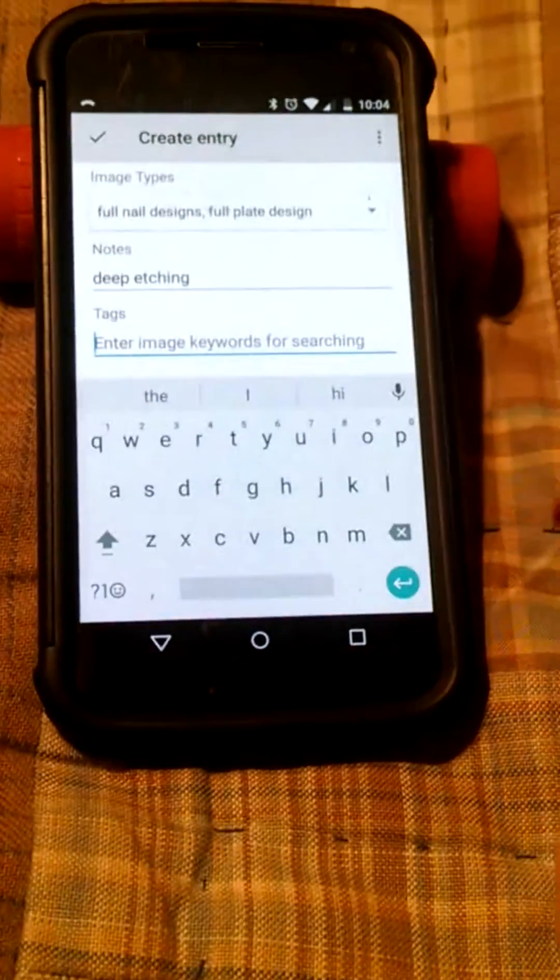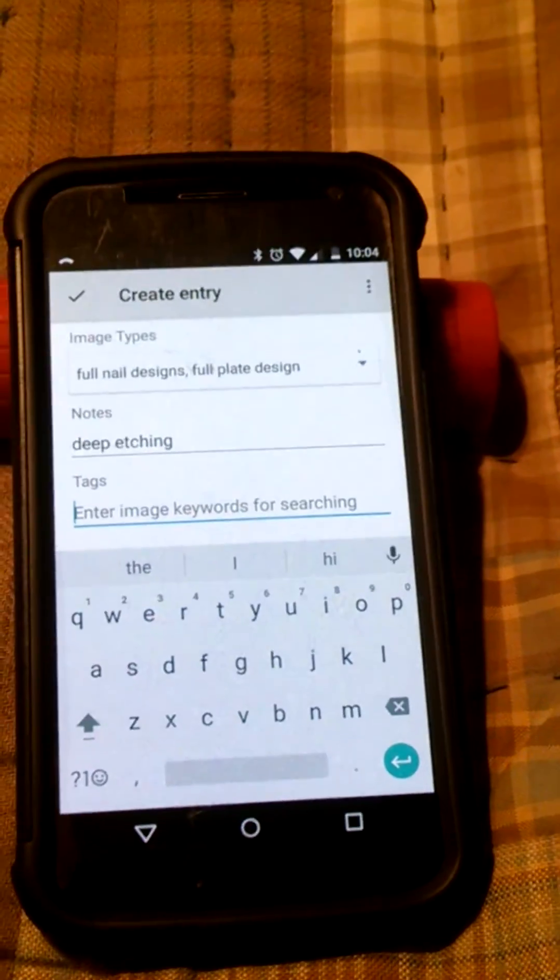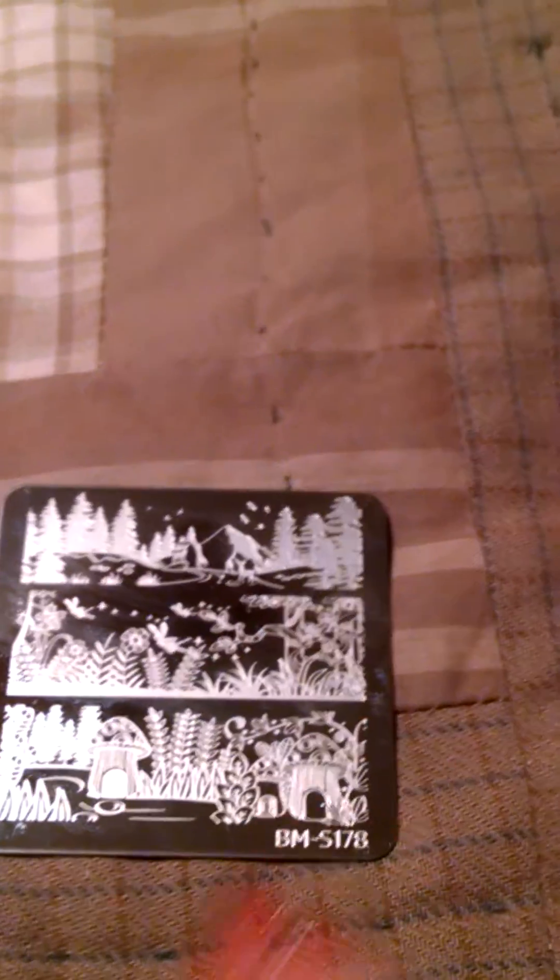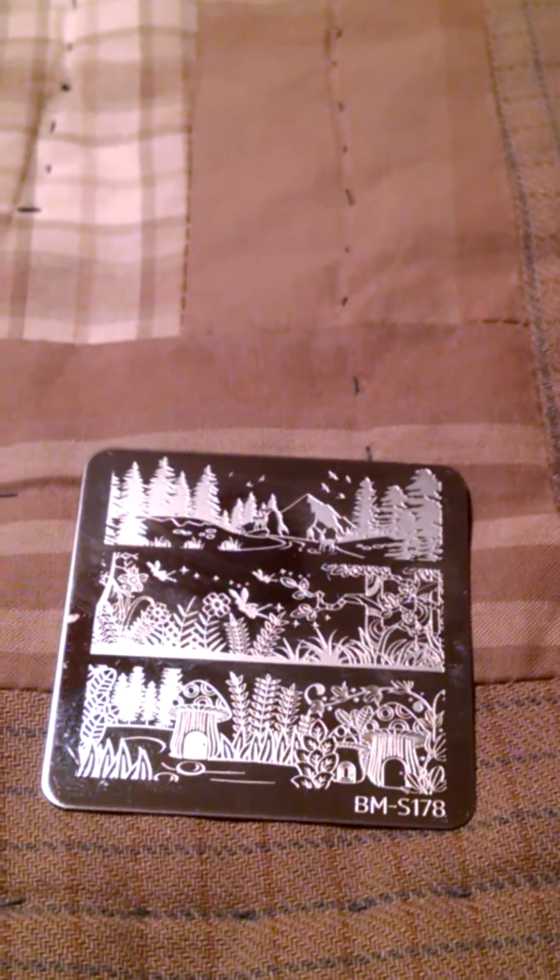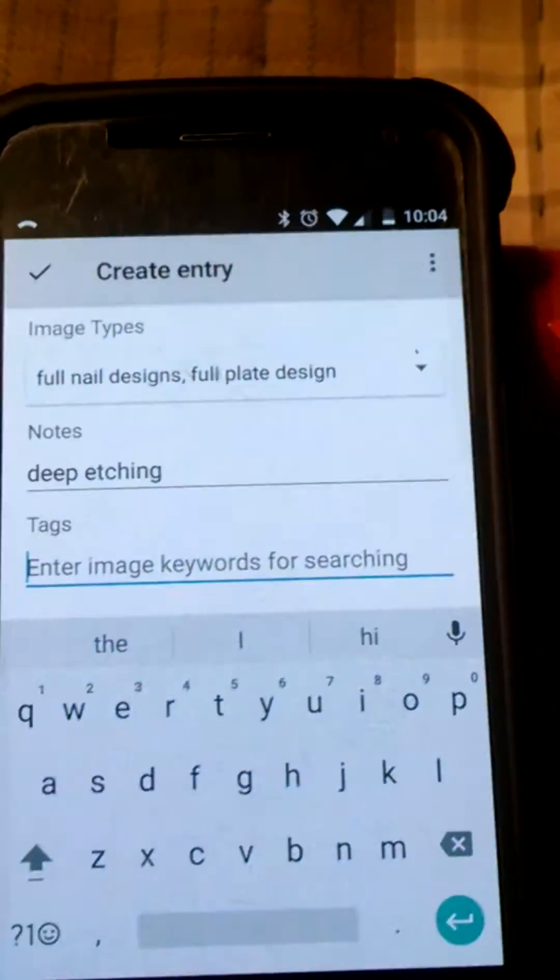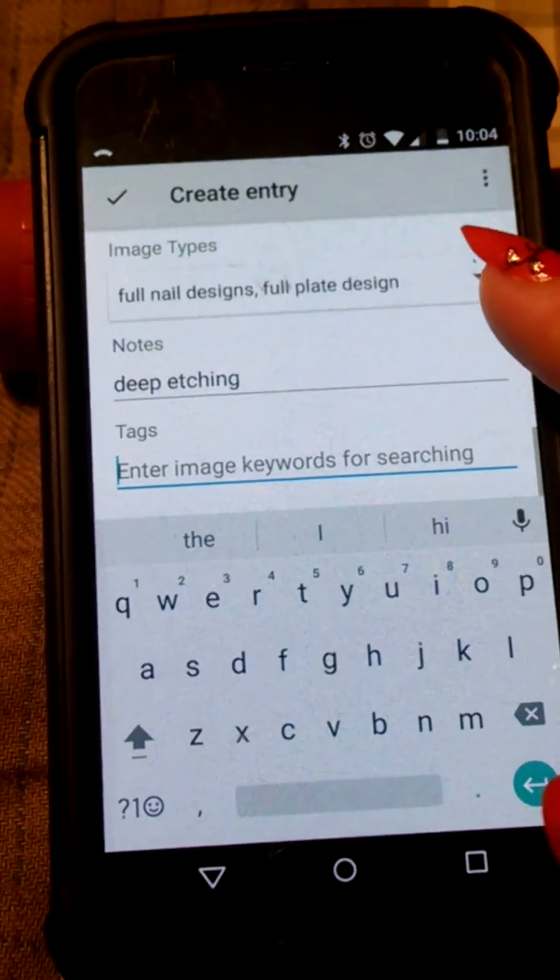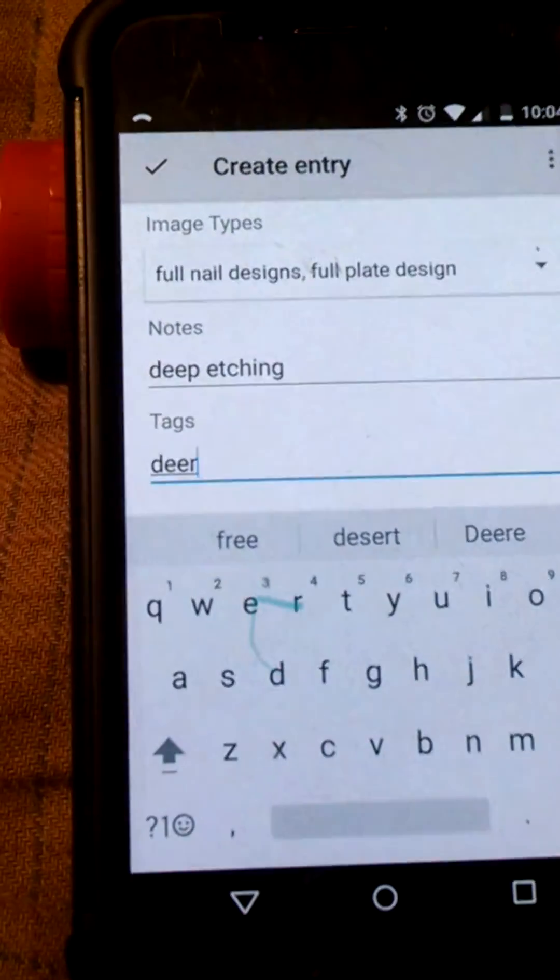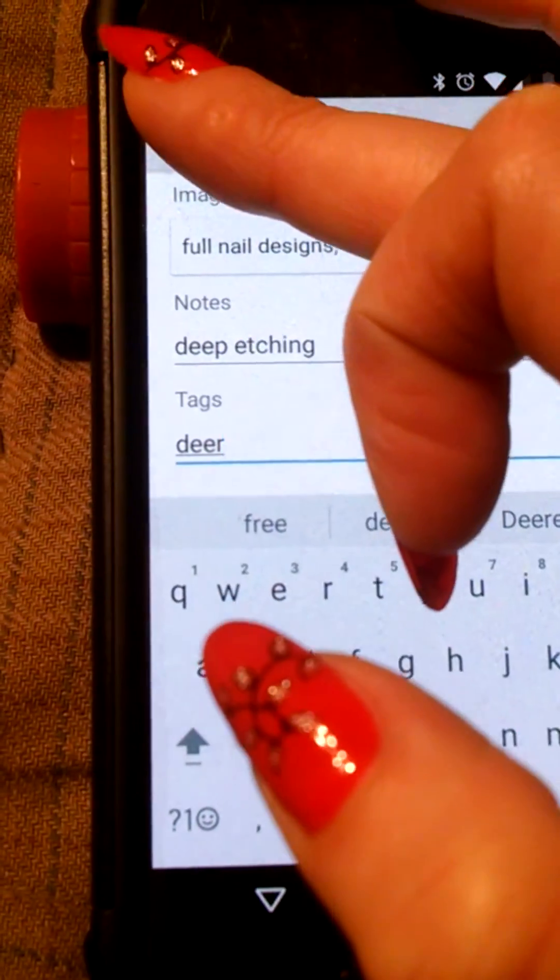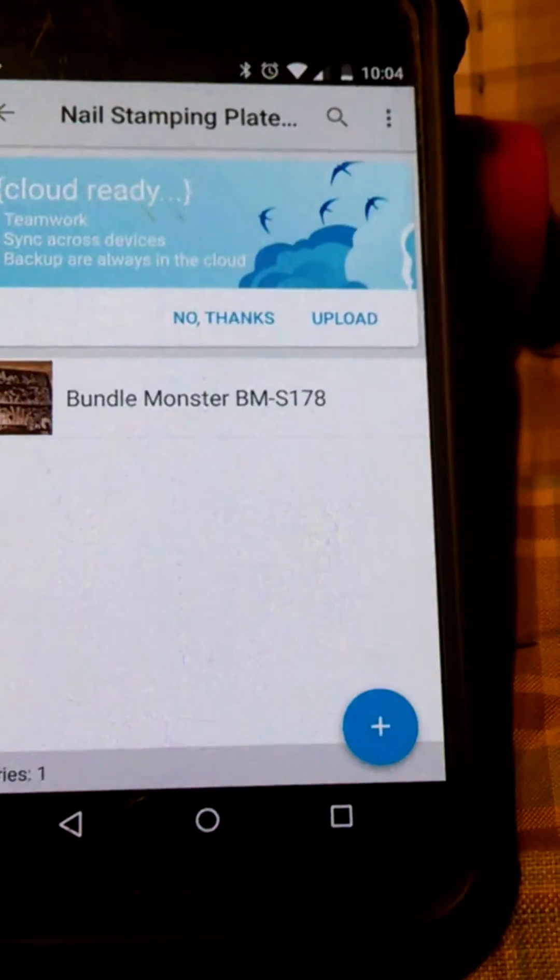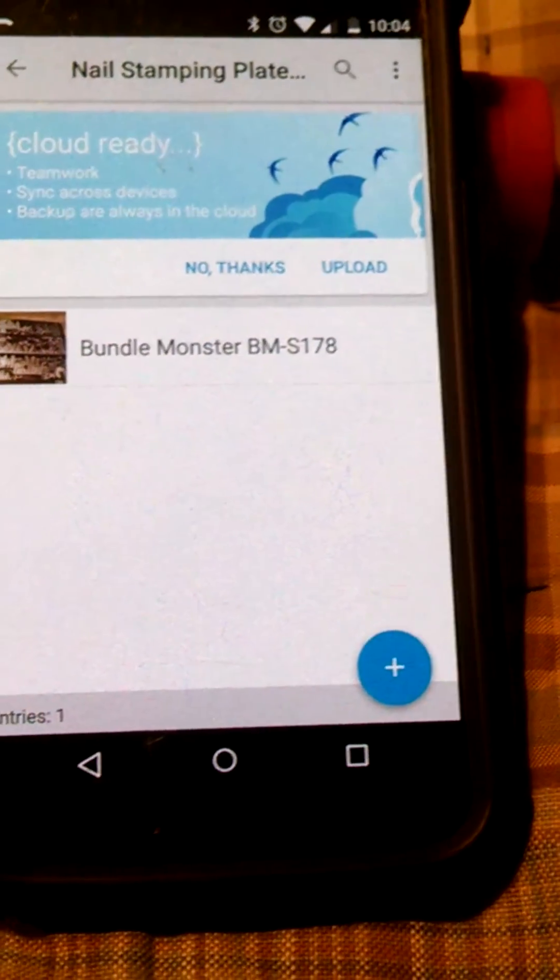And then you can tag it with anything that you want for the image types. So like for this one I could put landscapes, mushrooms, trees, ferns, fairies, mountains, deer, whatever. Anything that you put in there will be able to be searchable. So let's just put deer in there for right now. Click the check mark and that one has been created.